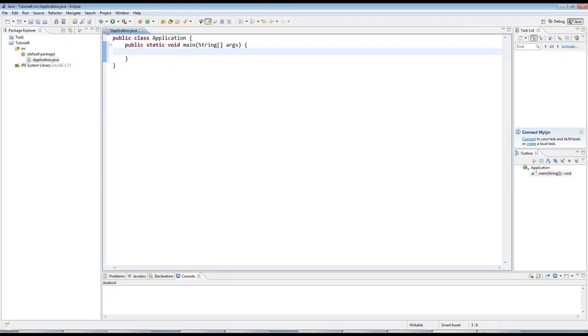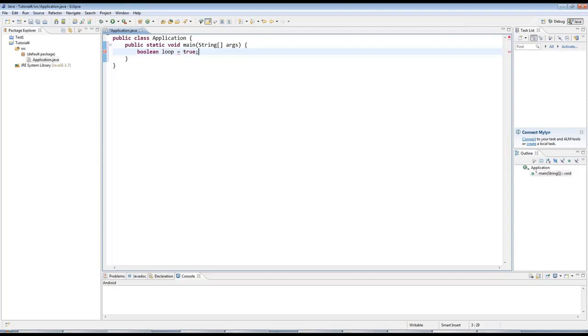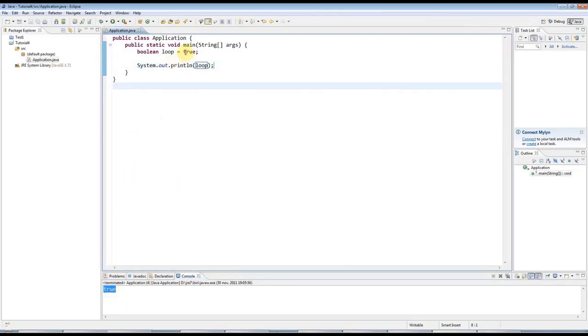OK, so in the first tutorial, we saw the boolean type, which can be used to store a true or a false value. So I could create a boolean, for example. I'll call it loop, for reasons that you'll see later. And I could set that to a value like true, for example. And I could output this, sysout, control space, loop. Run the program. And we've got true out here.